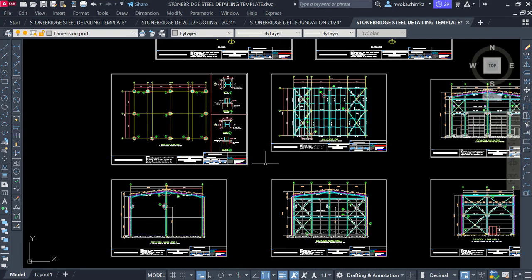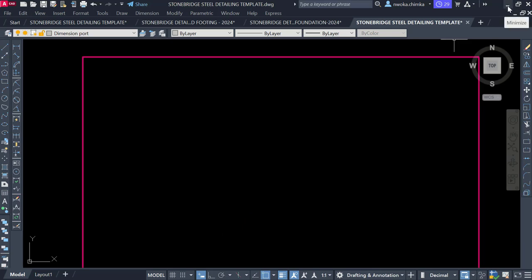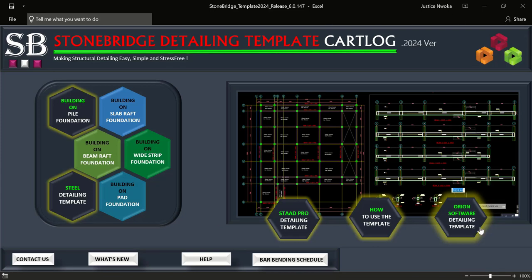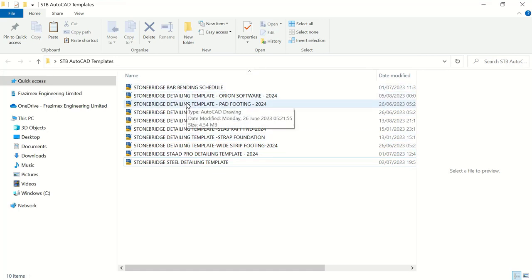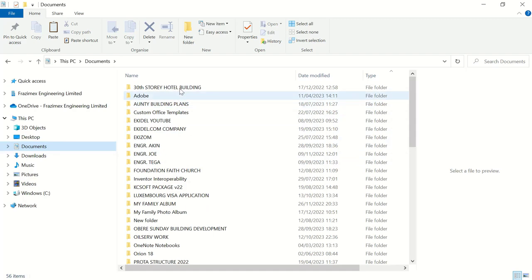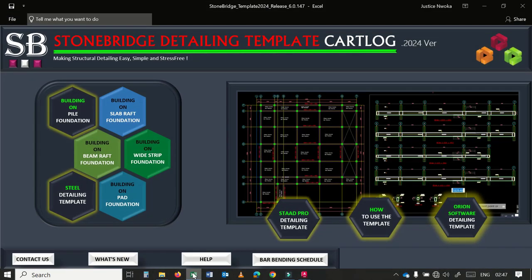In total, you will have 10 template files — there's pad foundation, steel templates, and more. You can access them here or directly from the other interface. If you need these templates, check the link down below. Once you purchase and download them, copy into your Documents folder and unzip — I have done videos over the years on how to install Stonebridge. For new users who don't know what this template is about, I'll quickly show you what it's all about.